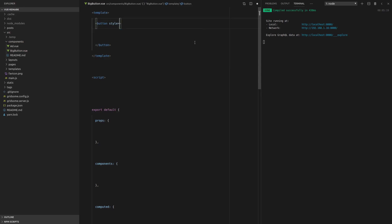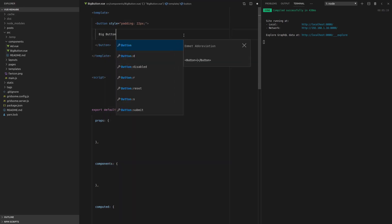And let's make it big. So to do that, I'm just going to say style, add a bit of padding, maybe set that to 22 pixels so it's big. And call it big button.